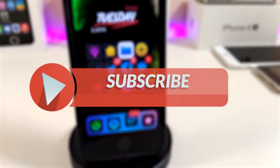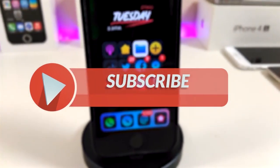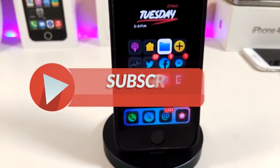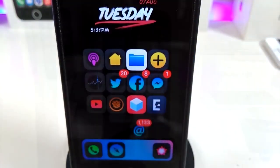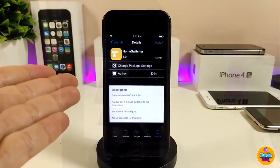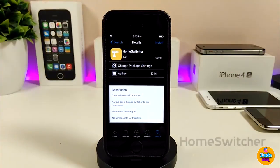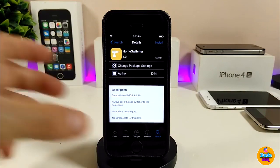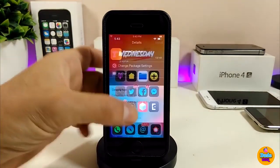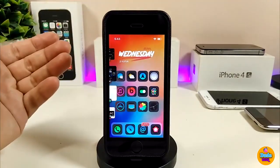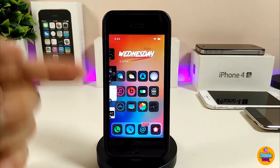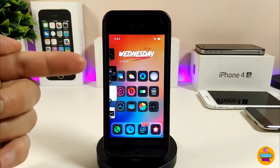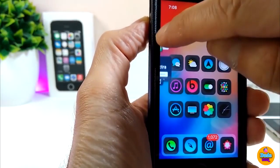So you will be notified whenever I release a new video. Alright, let me talk about the first tweak — it will be Home Switcher. This one will allow you to switch between most apps on your home screen. Let me show you guys right now what I mean: if I go to my home screen, you will see the switcher pop up on your screen.